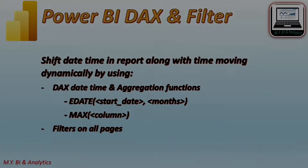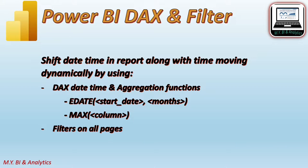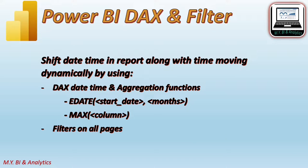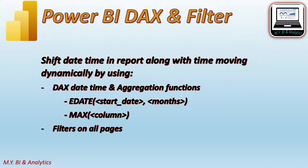In practice, when we move into the new calendar year, especially when we have long historic data for our reports, we may want to focus on a short period values in each visualization. For example, focus only on a 6 or 9 month lookback data from the latest date or today. This demand requires us to find a method to shift date time in a report along with the time moving together automatically.